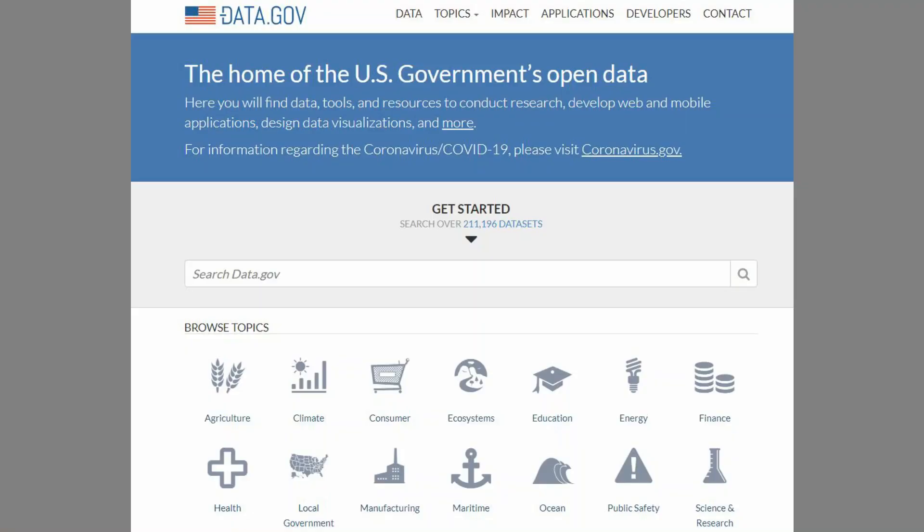The first free dataset resource that I recommend is data.gov. Data.gov is a dataset aggregator and home to the open data available from the US government. Choose from 14 major categories from agriculture to public safety to local government. The search is simple and doesn't require a login to browse the datasets available. You can also apply extra filters like tags, organizations, or file format to make your search even more concentrated.